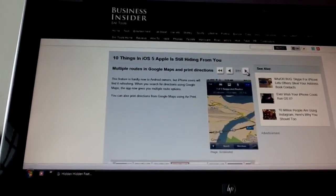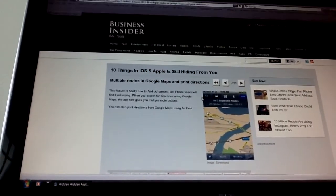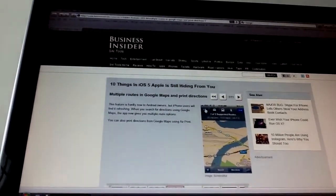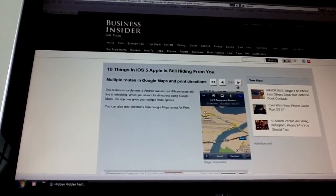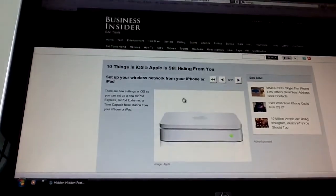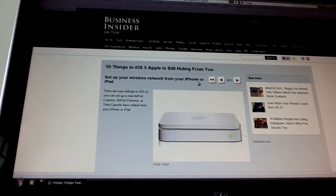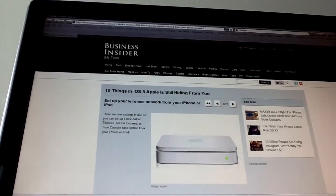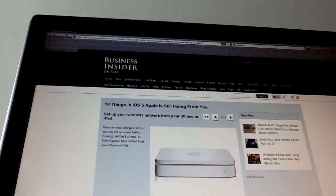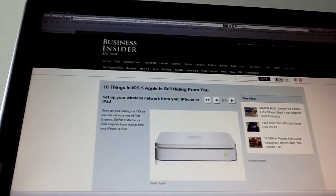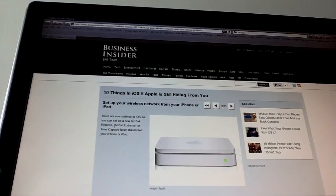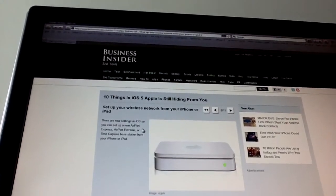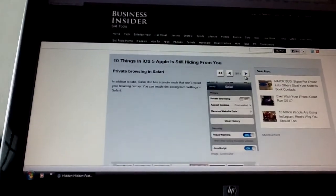Let's go to the next. Multiple routes in Google Maps and twin directions. Well, this is not so helpful to me because I know all the routes in Singapore, so I don't use GPS. Setting up your wireless network from your iPhone or iPad. There are now settings on iOS so you can set up an Airport Express, Airport Extreme, or Time Capsule base station from your iPhone or iPad. So that's good anyway.